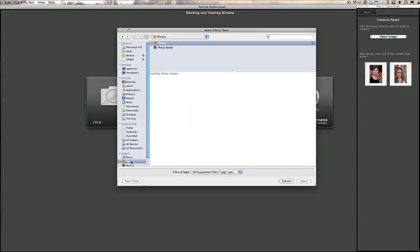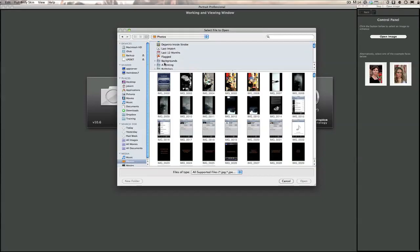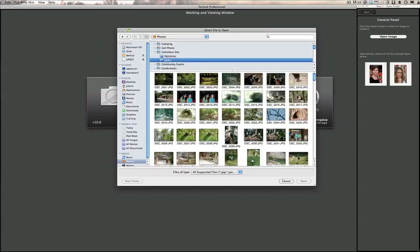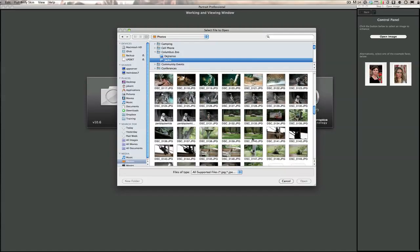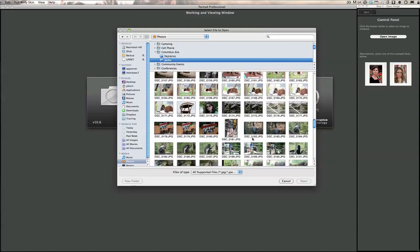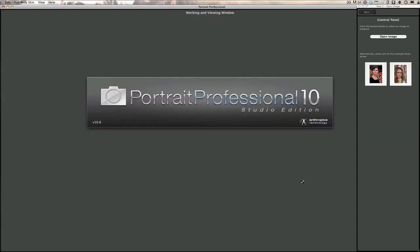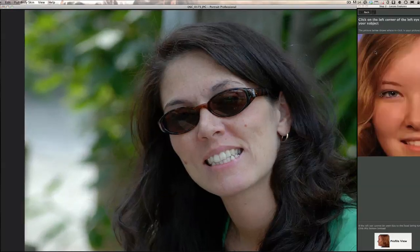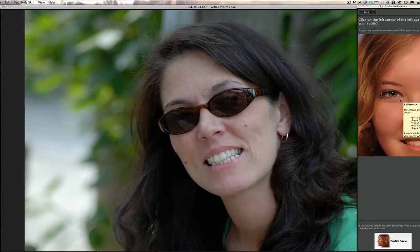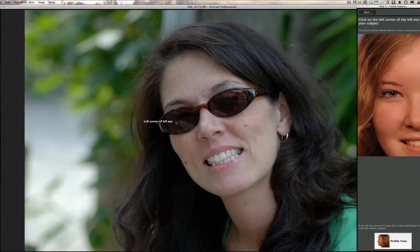I'm going to scroll down and find the picture I was working on before. This is a nice picture from the Columbus Zoo. This software is good for portrait retouching — a portrait being a picture of a face. Now, how this works: you pick whether it's a male or female — this is obviously a female — and then it tells you which facial features to select, starting with the left corner of the left eye.